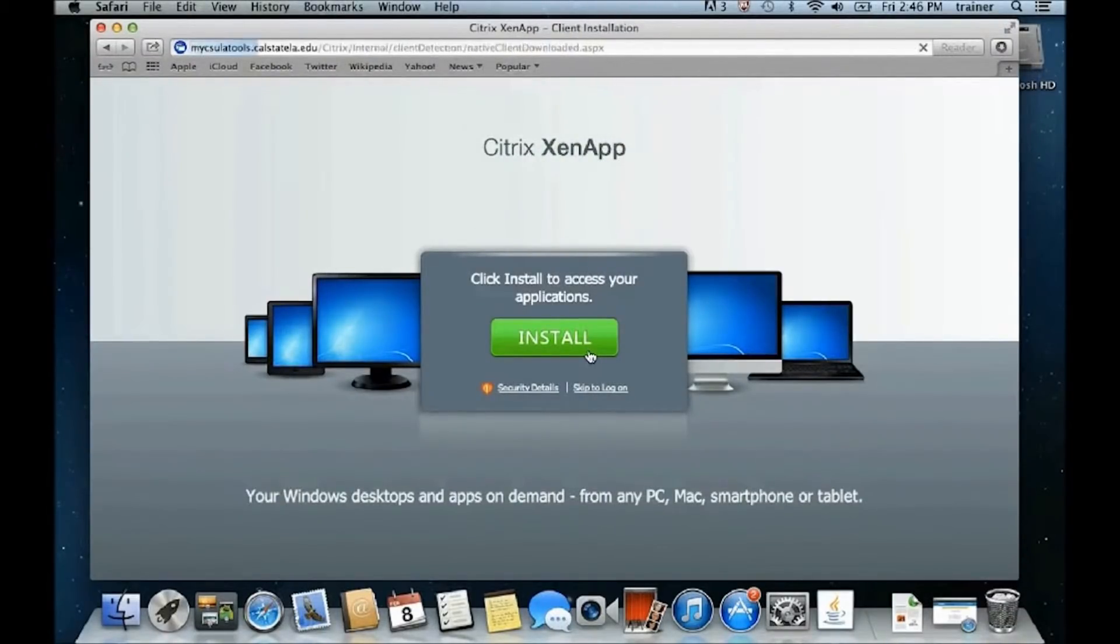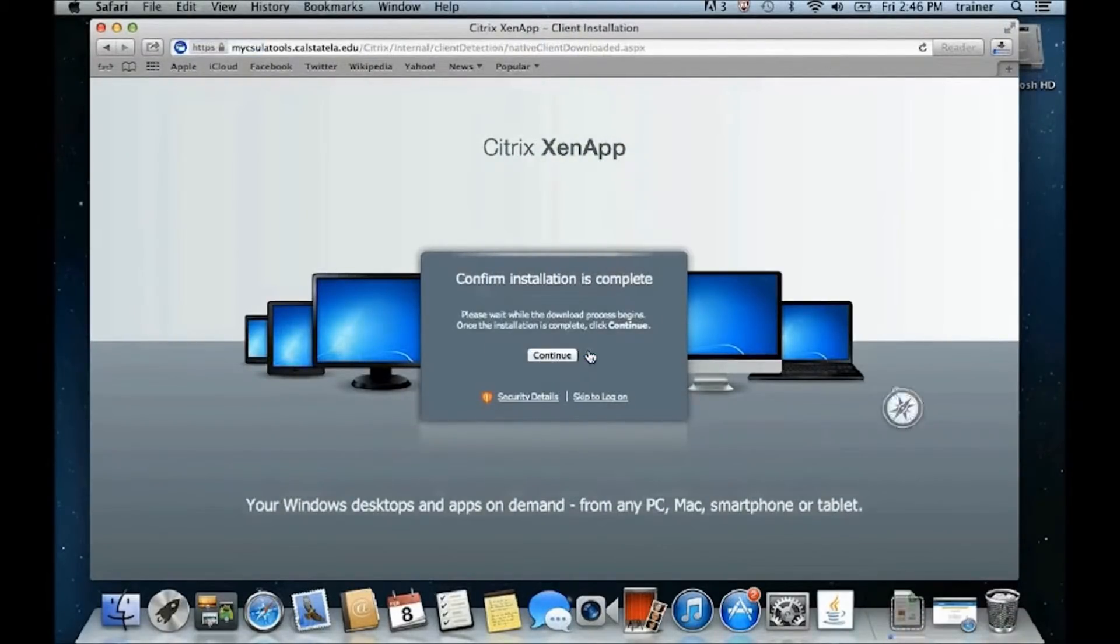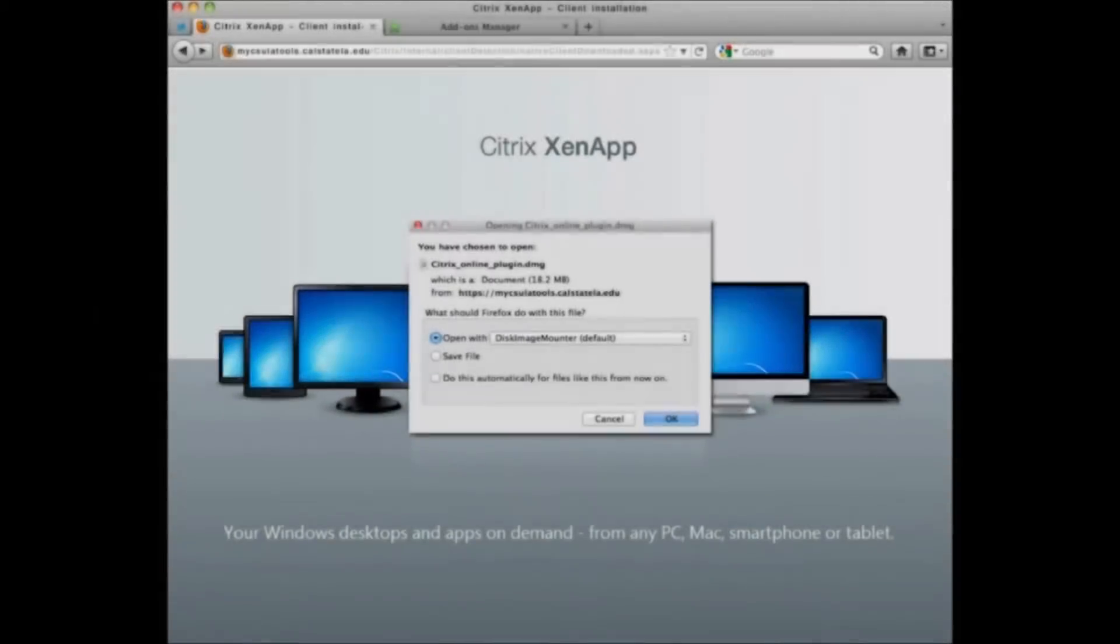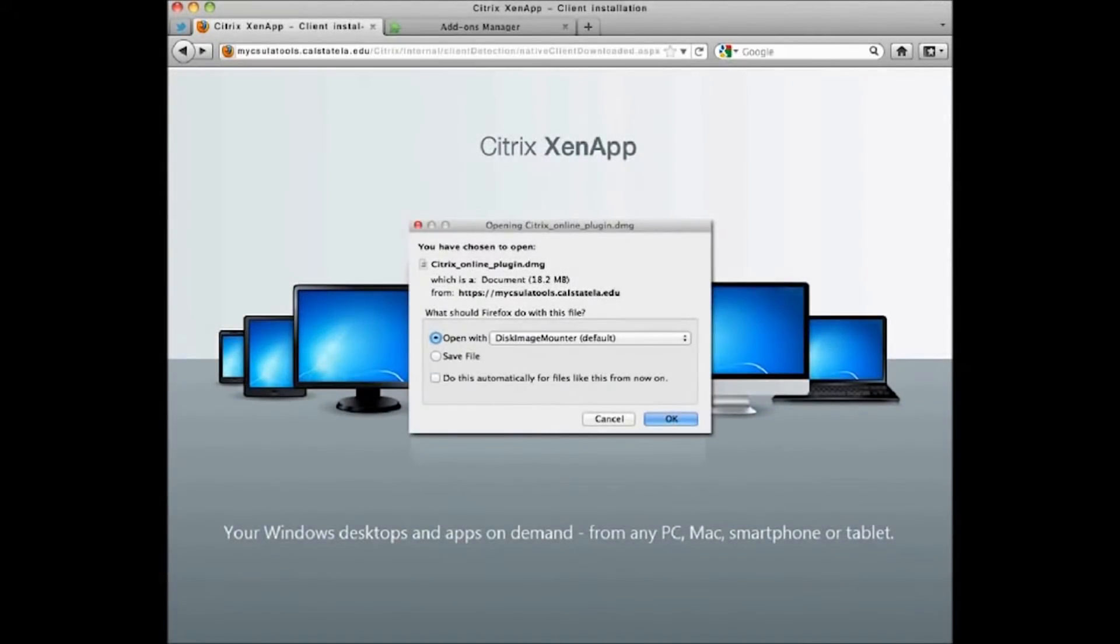When the installation screen appears, click Install. For Firefox users, you'll have an additional window asking you to save the file. Click Save File and then click OK.